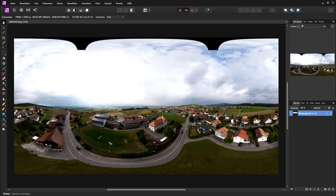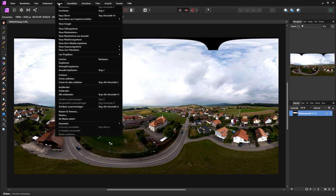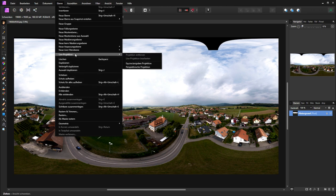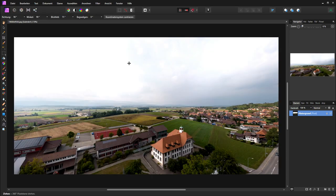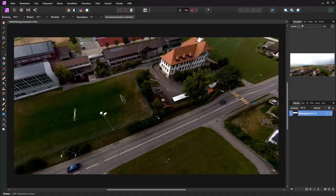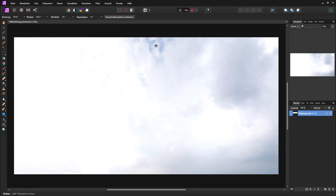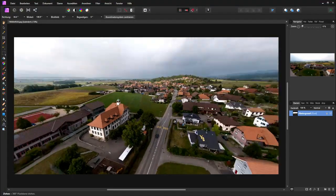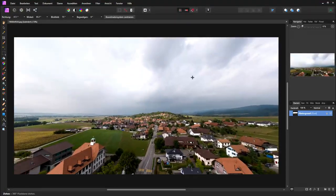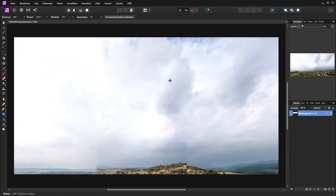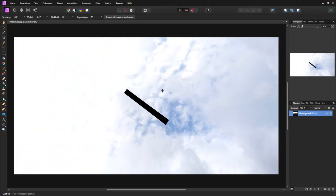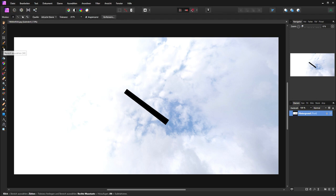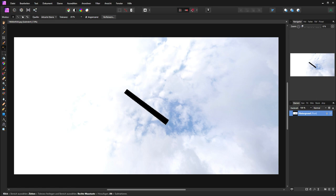Now let's see how we do that in Affinity Photo. So the first thing I will do is change the live projection to a 360 degree projection. Now you can see we can move very fast into the image. Now I will go to this hole here. I will select the tool. Now I have selected the hole.